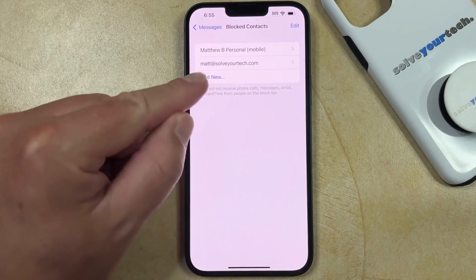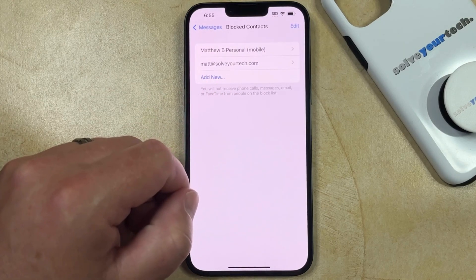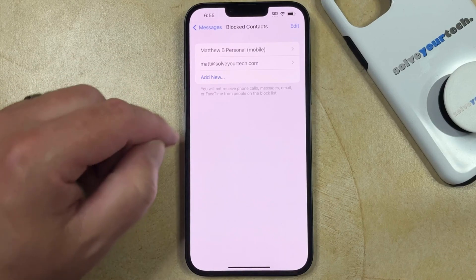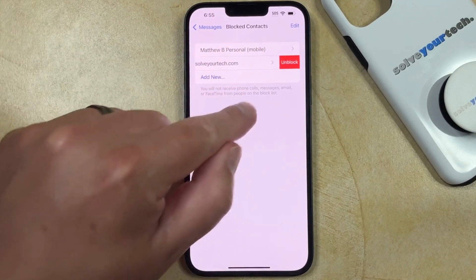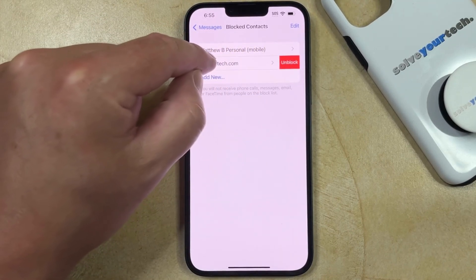If a contact is blocked, they're going to appear in this list. You could unblock a contact that's here by swiping to the left on it, then choosing the Unblock option.